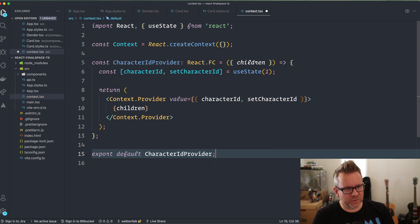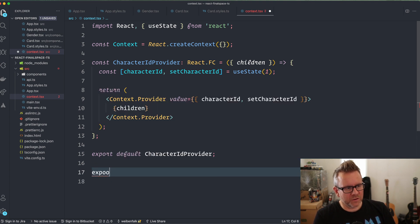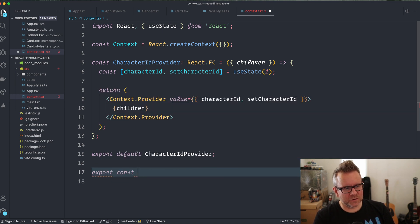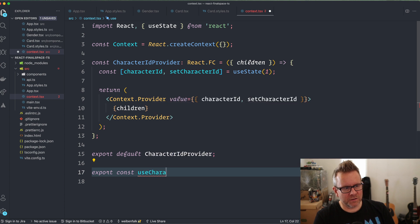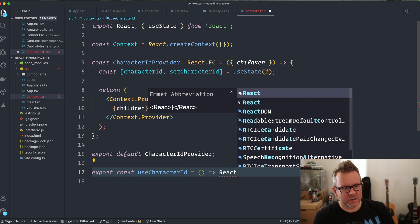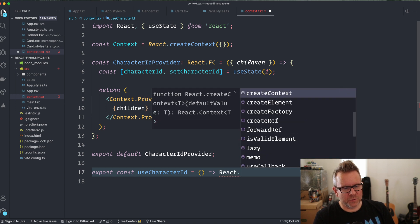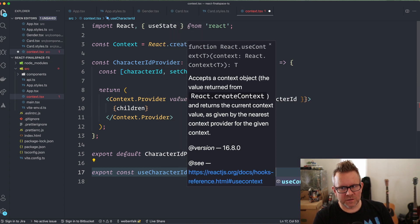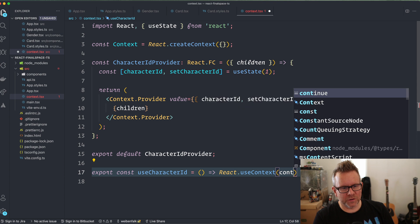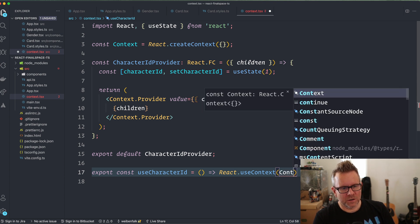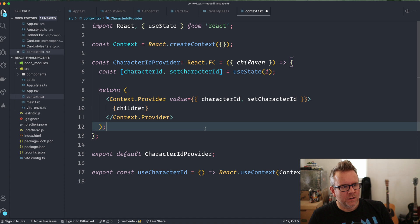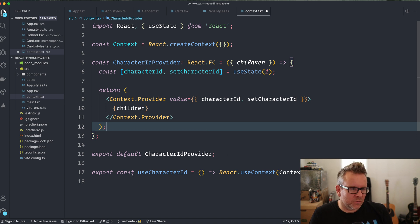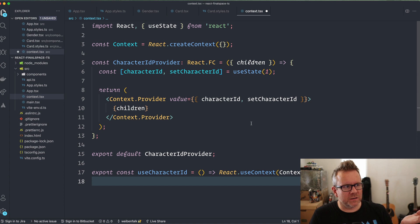So that's the default export. And then I'm also going to export kind of a utility function export const use character ID. And it's an arrow function. And we use the hook react use context. So instead of doing this in every component that you want to use the context, we can do it here for us. So when we want to use the context, we import this hook use character ID. And all right, this is fine. This context will work, but we want to type it also because this is not typed at all except for this functional component here.